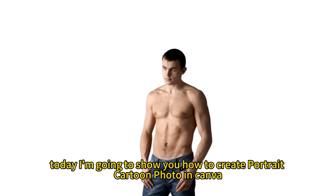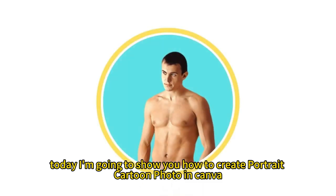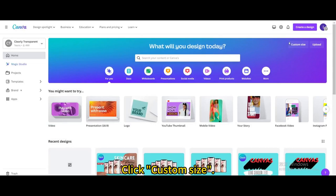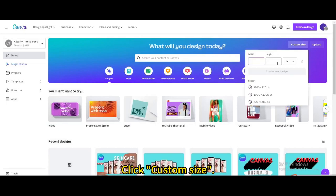Today I'm going to show you how to create a portrait cartoon photo in Canva. Click custom size. Create a new design.